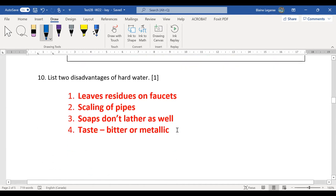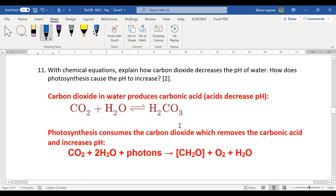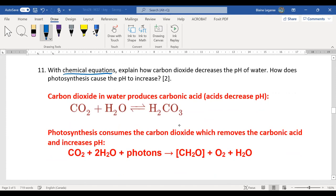Number ten: disadvantages of hard water. I think everybody got that one. Sometimes it leads to a taste; sometimes it affects properties in foods. Like if you make tea out of hard water, sometimes it's a little more cloudy than soft water. Notice it says 'with chemical equations.' Some people didn't fully explain what was going on. Most people got the first equation, but just giving me an equation is not enough — you also have to explain.